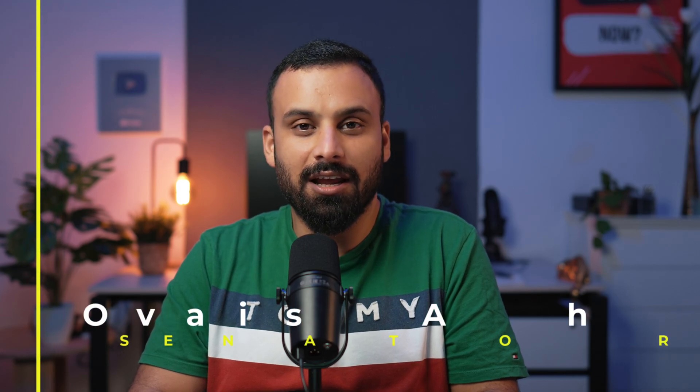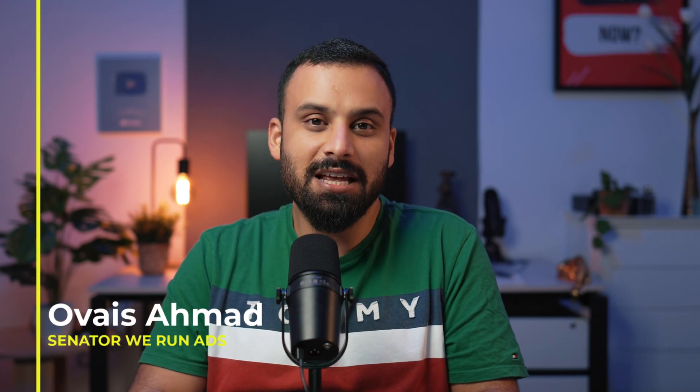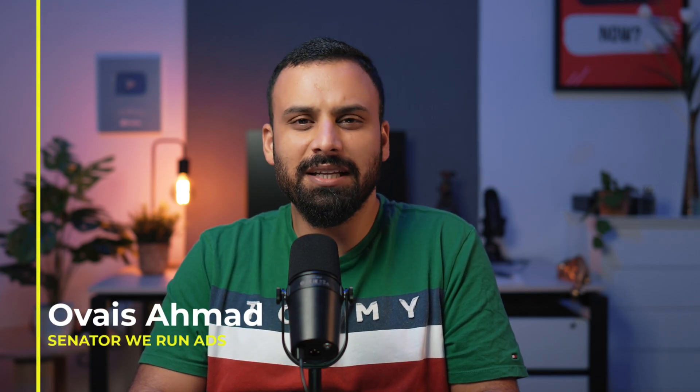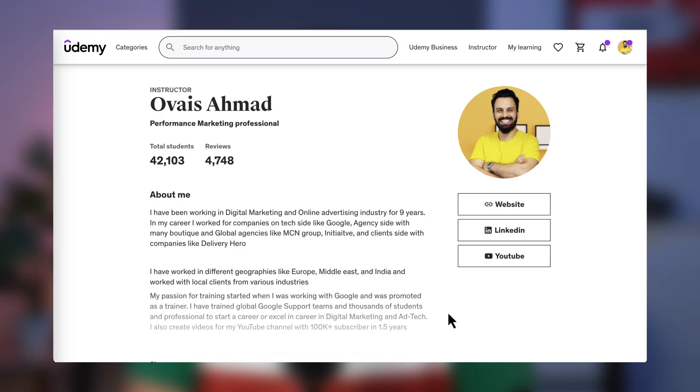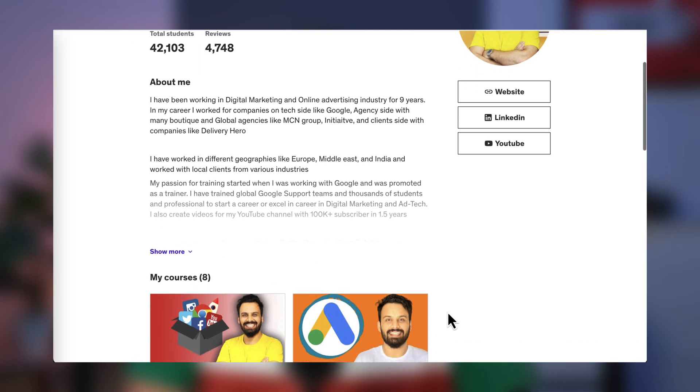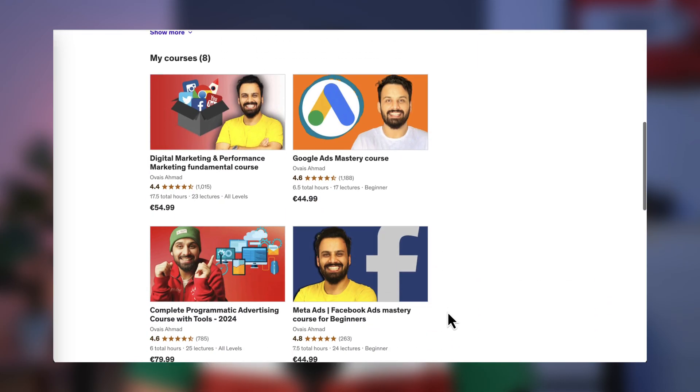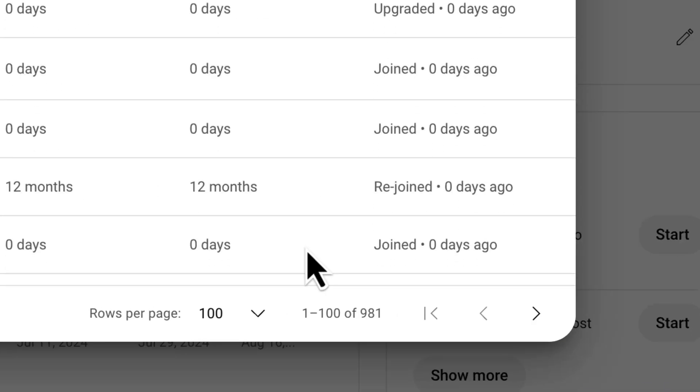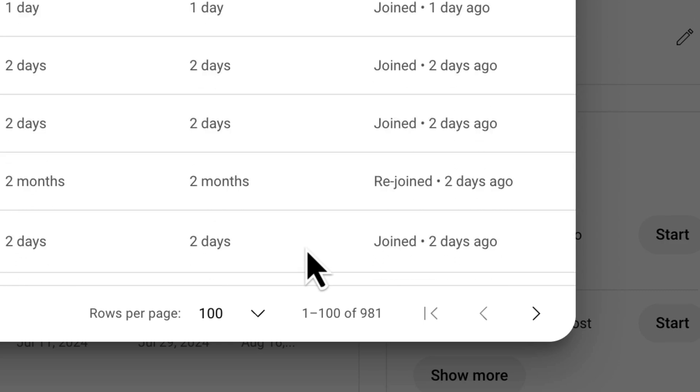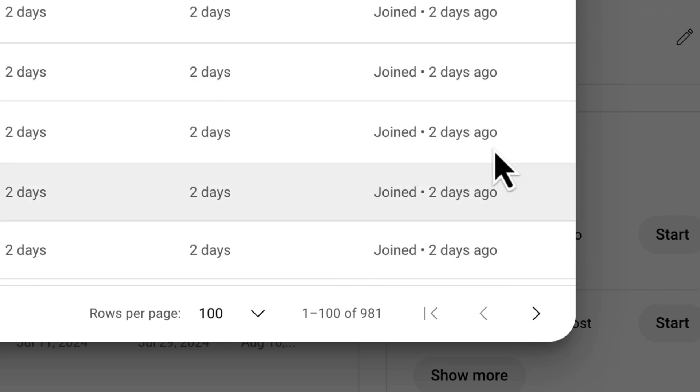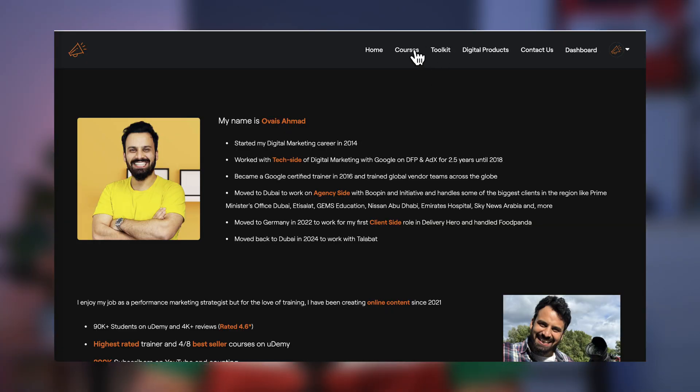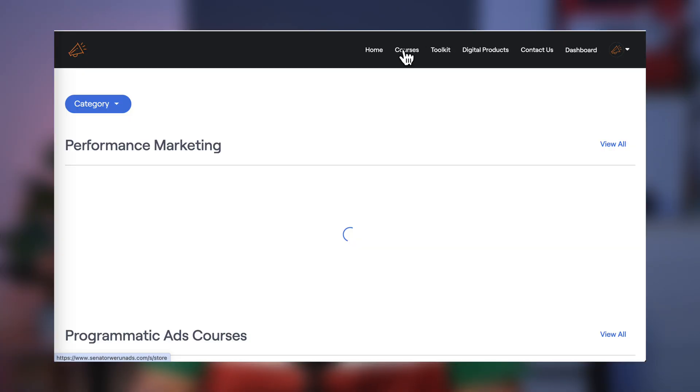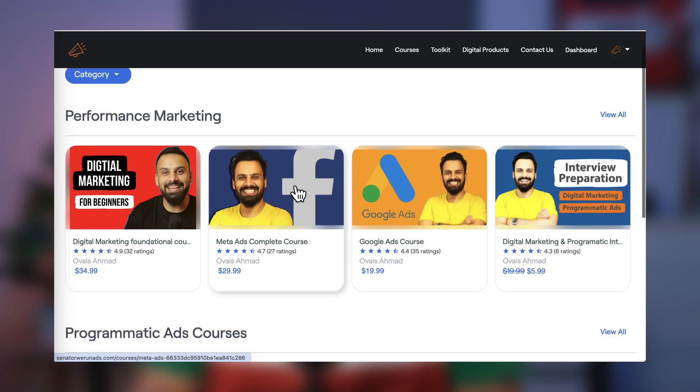Hello and welcome to another video of Senator Veeranads. My name is Oves Ahmad and I have been creating online content and courses for the last three years. In these three years I have got more than 100,000 students on Udemy, more than 1,000 paying members on my YouTube channel, and recently we launched our own website with almost 10,000 students as well.